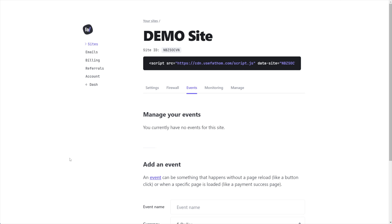Fathom Analytics has made this extremely simple to implement. However, if you don't really understand how it works, it can be overwhelming. So I'm here to help you simplify and implement this for your own site. To get started, we're going to go into our account inside of Fathom Analytics and find the events tab.